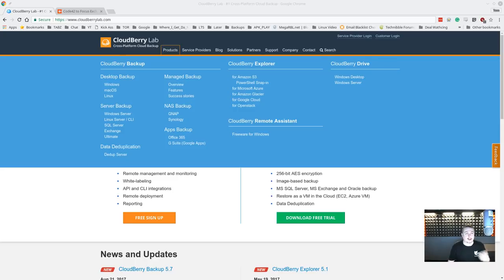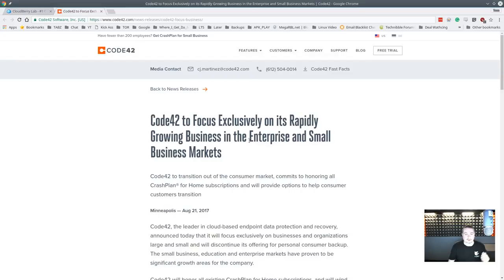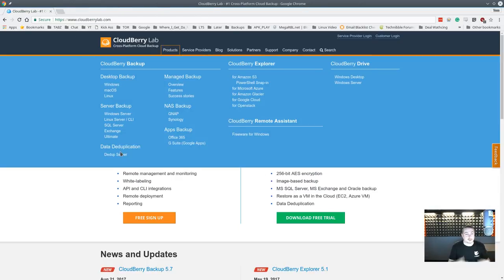CloudBerry is really interesting, especially with companies like Code42 who closed their CrashPlan consumer program. That program was tied to their own backend. The nice thing about CloudBerry is it's tied to whichever backend you choose, and we'll cover how that all works and show you the software.